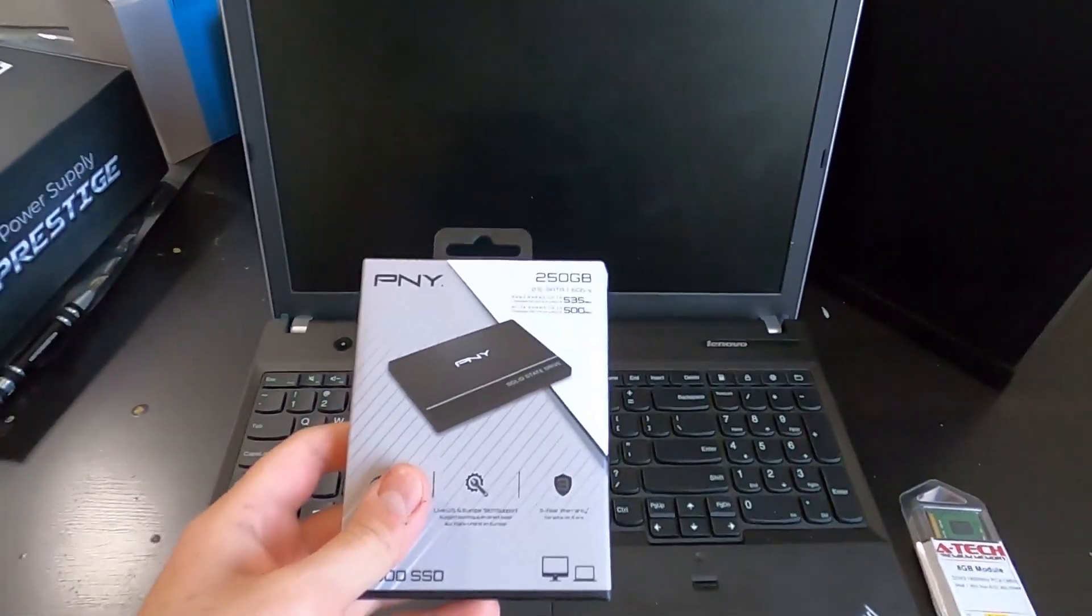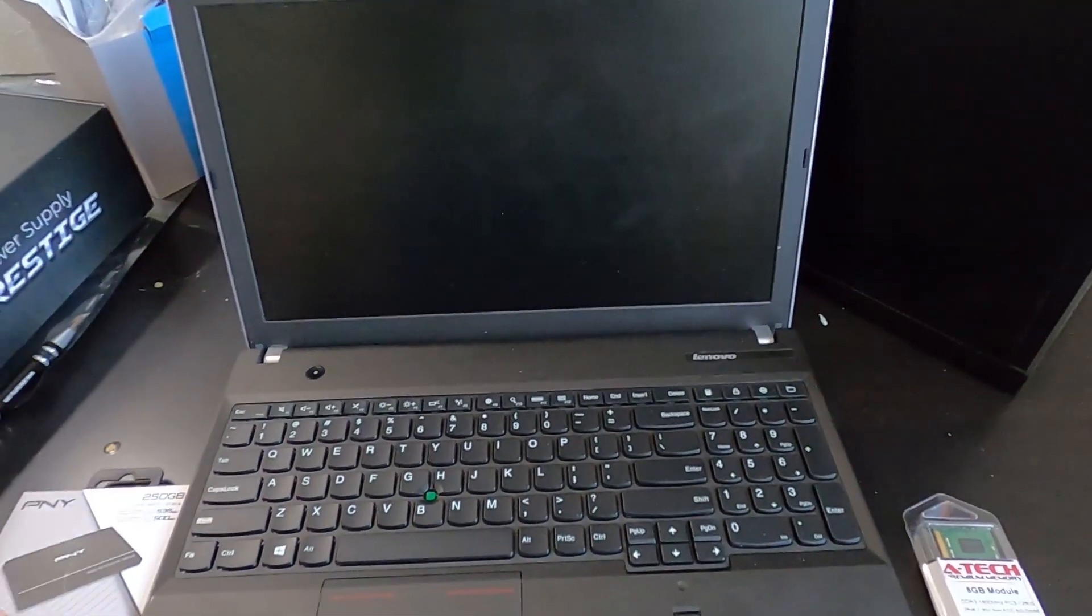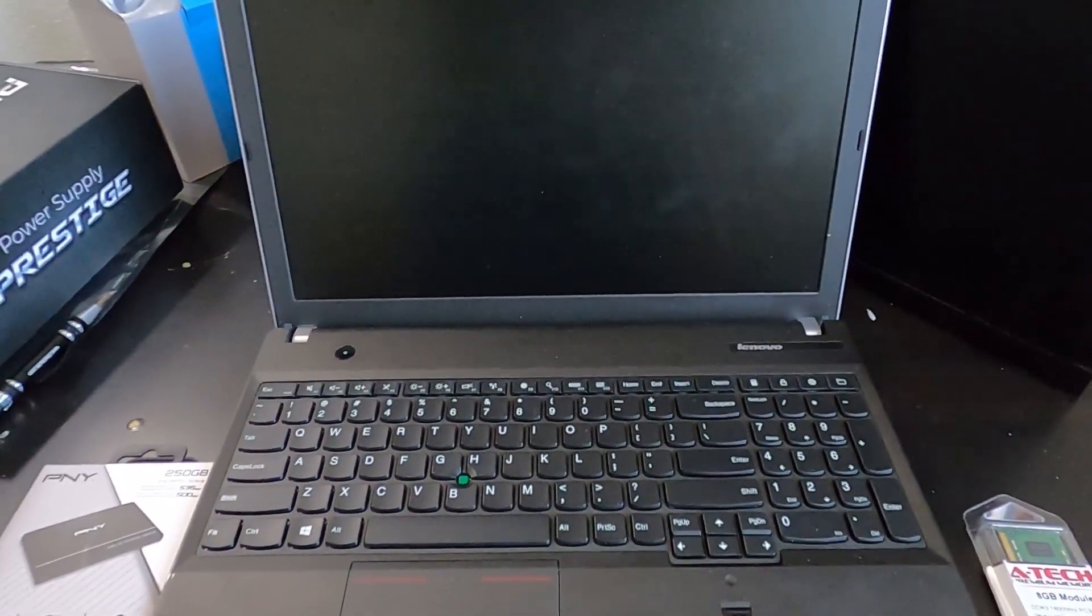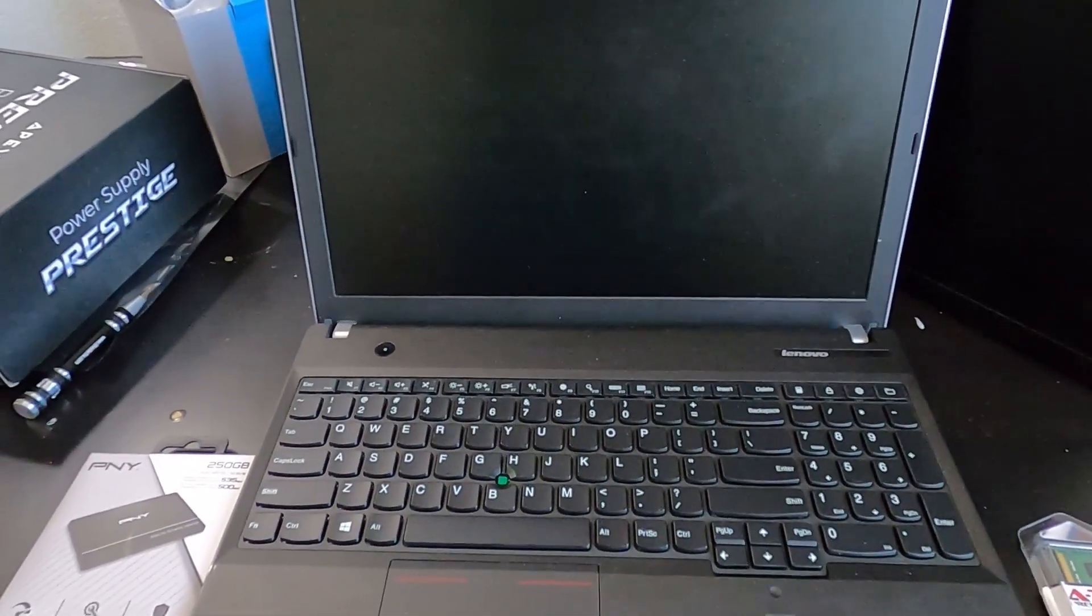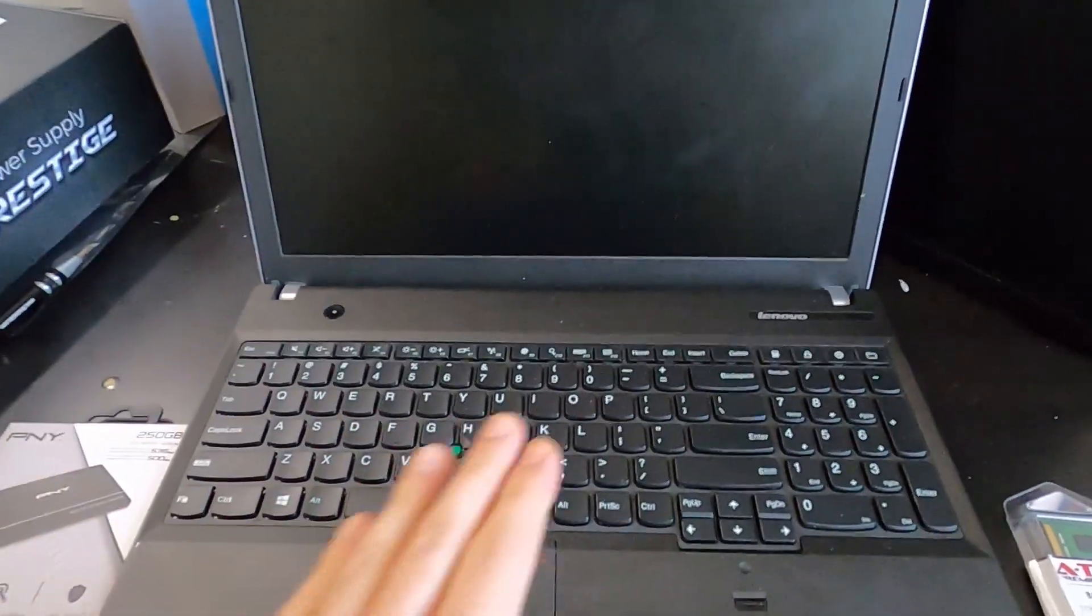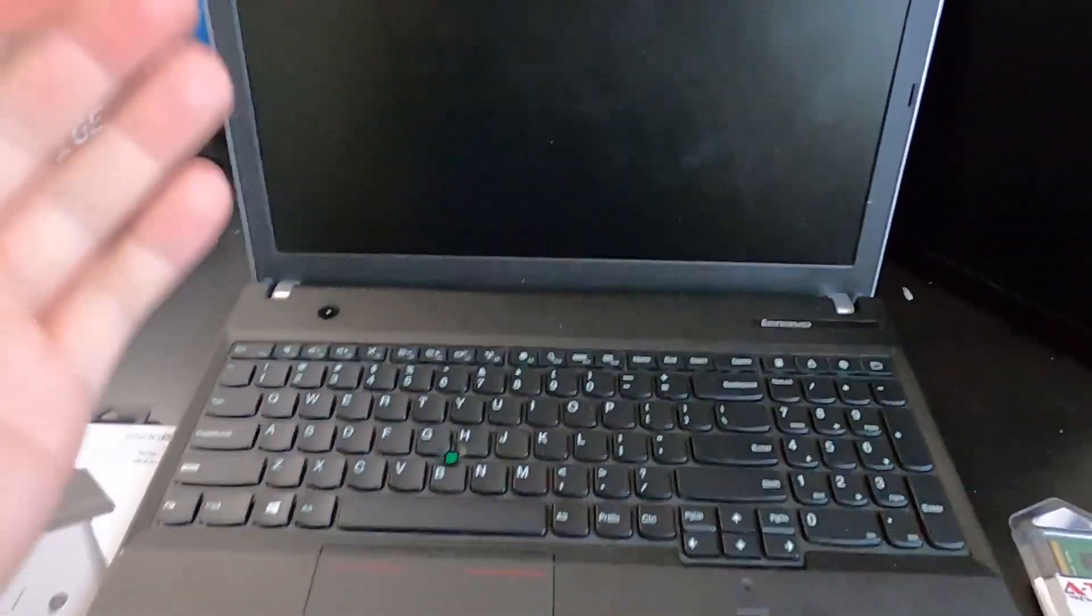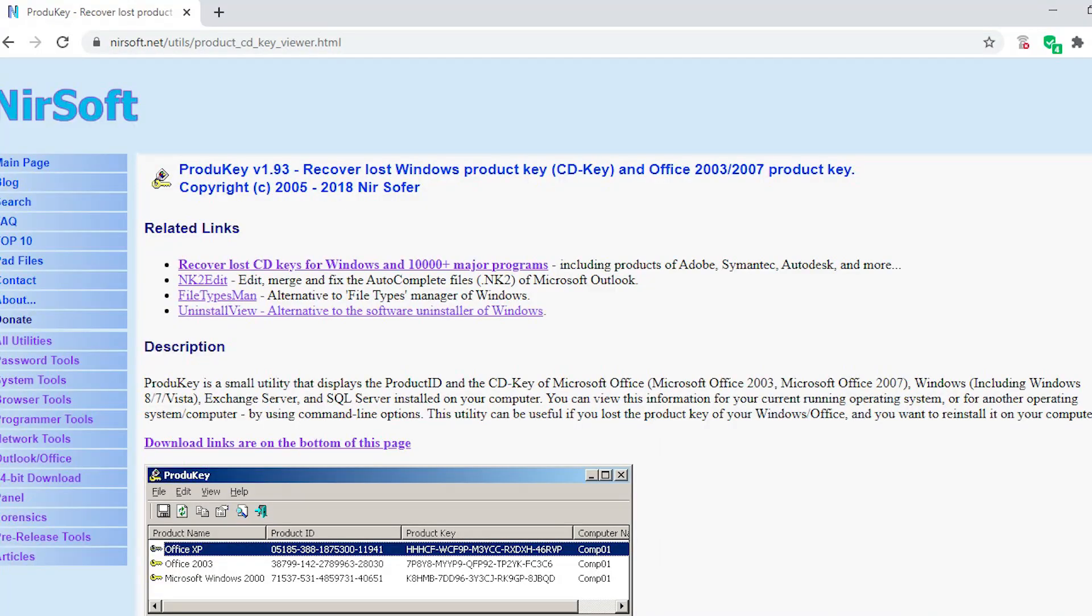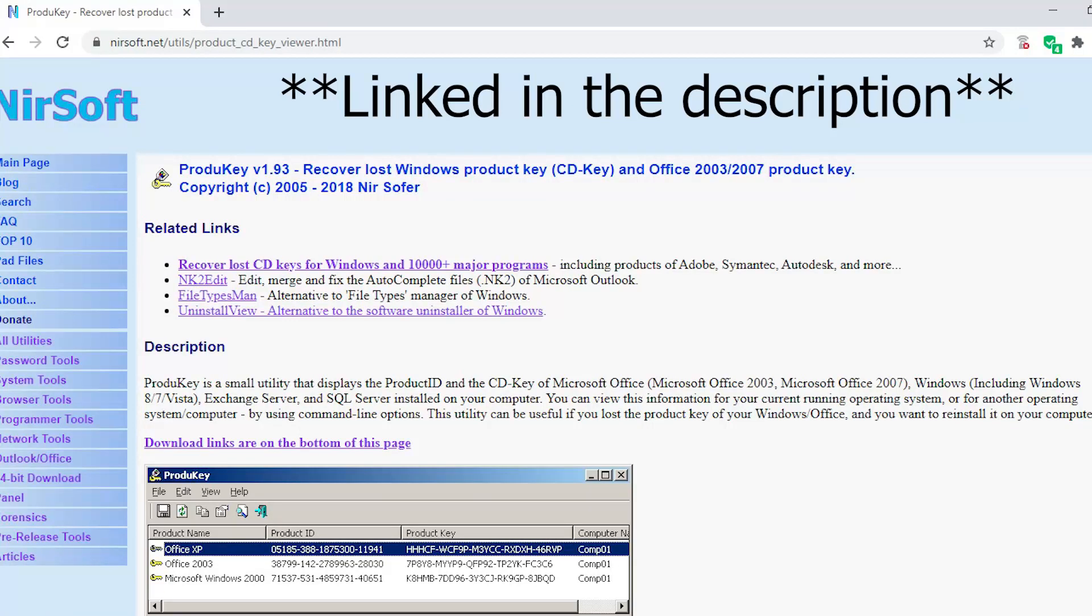Because you have Windows, before you remove the Windows you want to recover the key for the Windows so you don't have to buy a new one if you don't have a sticker at the bottom of the laptop. You go to Google and search ProduKey. That's the software that can recover the key for you. You go to nirsoft.com and you download the software and you run it. When you run it, it gives you the exact key for your specific Windows, so you take a picture of that or you write it down and you keep it.